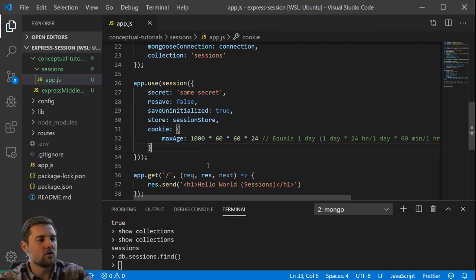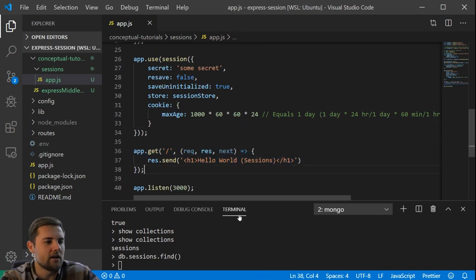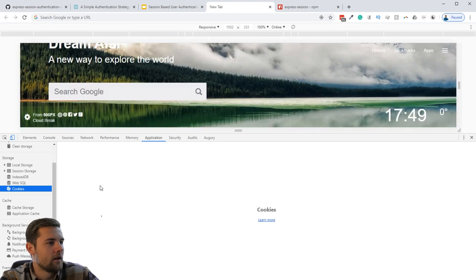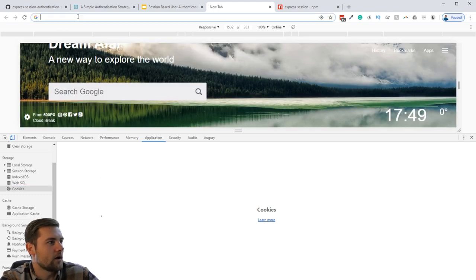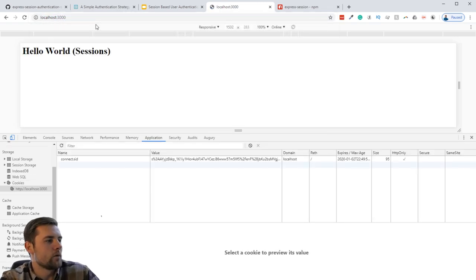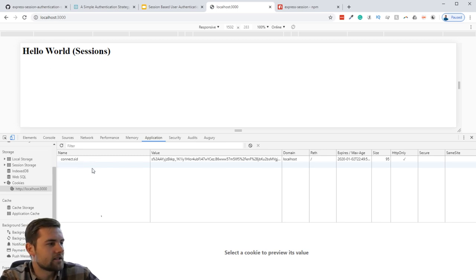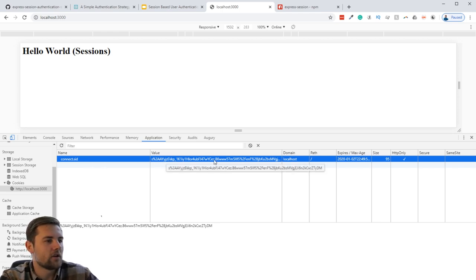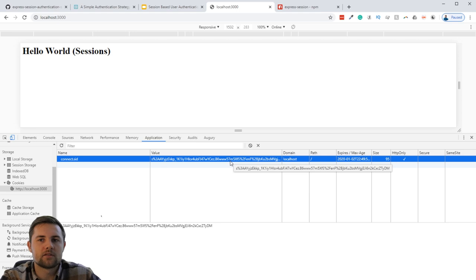Let's visit our only route. We go to Google Chrome and click refresh. We get the response — it says Hello World Sessions. And now we have a cookie called connect.sid, which is the default name used by the Express Session middleware, with a value that corresponds to our session ID.